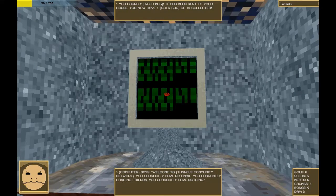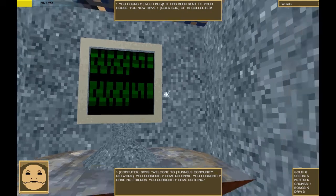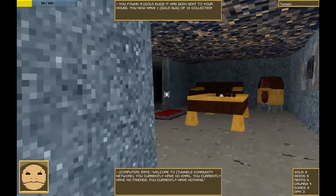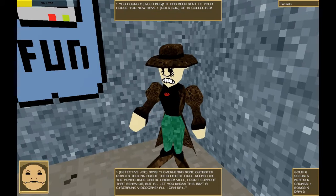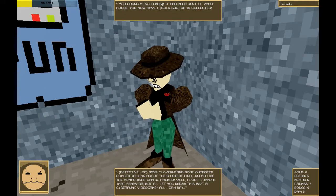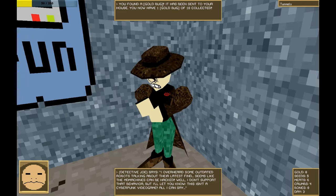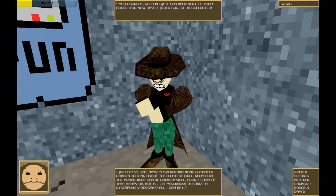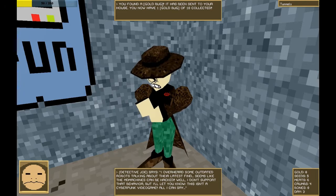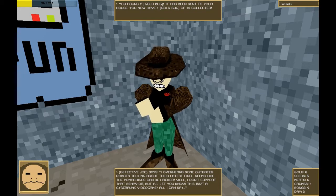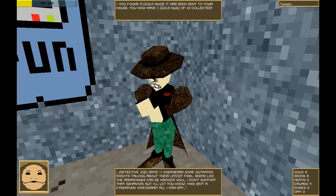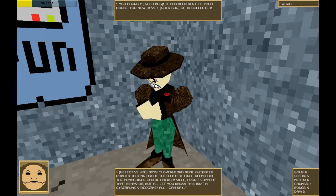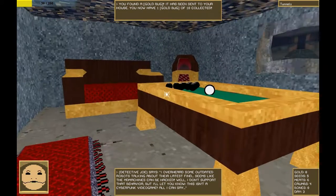Welcome to the Tunnels Community Network, or TCN. You currently have no email. You currently have no friends. You currently have nothing. That's not true. I have eight gold. Ah, another detective. I overheard that some outdated robots talking about their latest find. Seems like the MD machines can be hacked. This is true. Well, I don't support that behavior, but I'll let you know. This isn't a cyberpunk video game. That's all I can say. All right, sir.